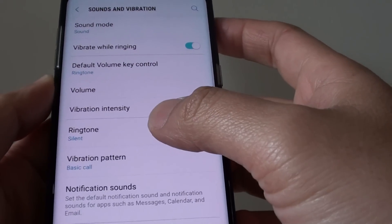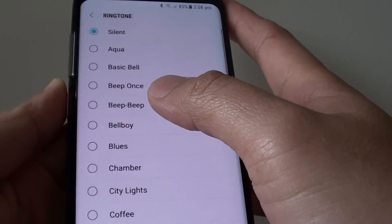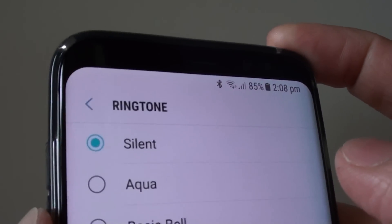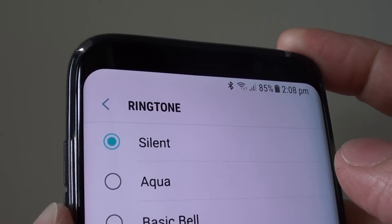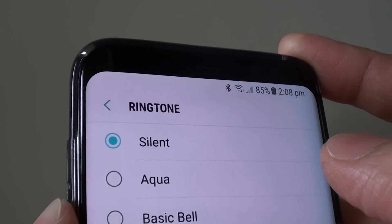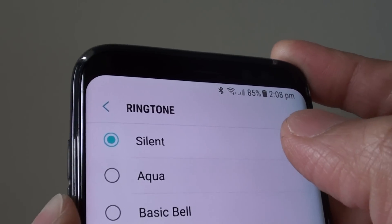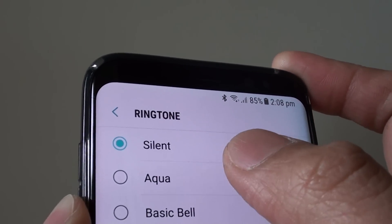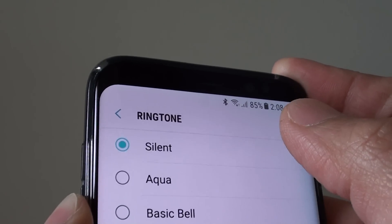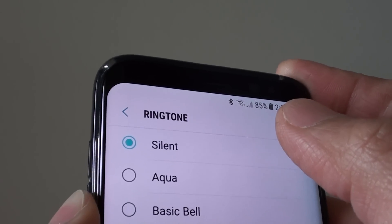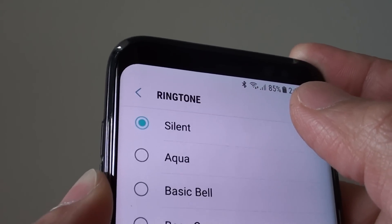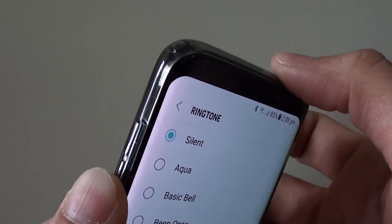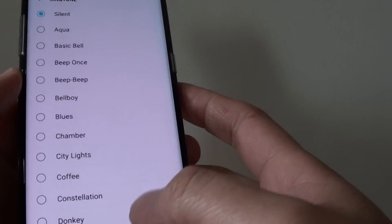How to set an mp3 song as a ringtone on a Samsung Galaxy S8. Before you can set an mp3 song as a ringtone, you need to first download the song onto your phone, either through a website, or you can copy it from your computer over to your phone. Simply plug your phone into the computer and copy the song over.